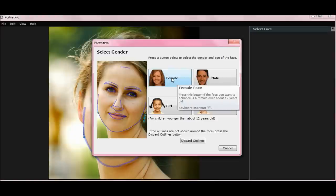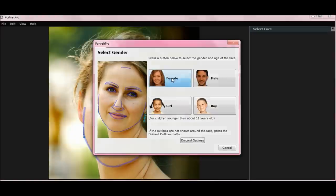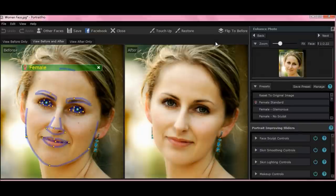I'll show you a more advanced feature in a minute. There's female. You'll see it adjusting. As you can see, the program has already added some prettying up features to the woman's face.